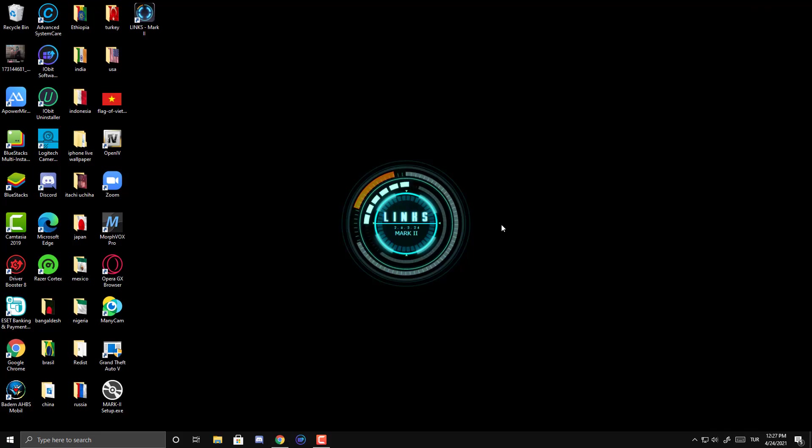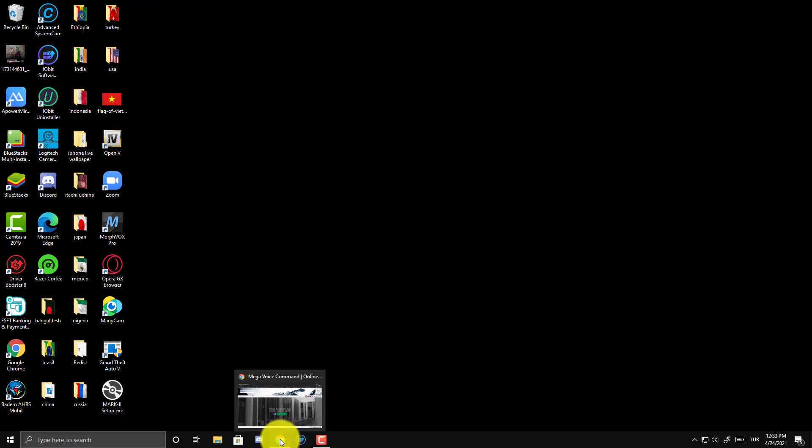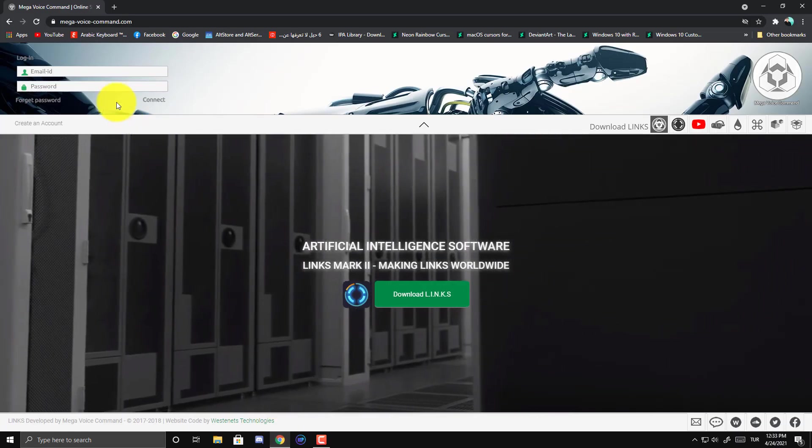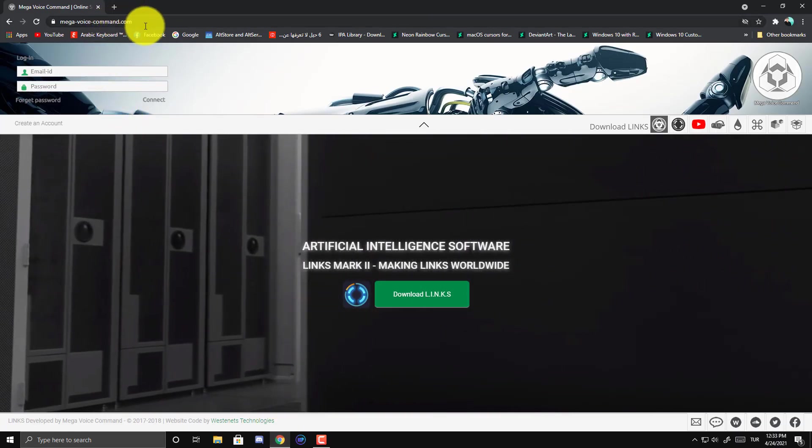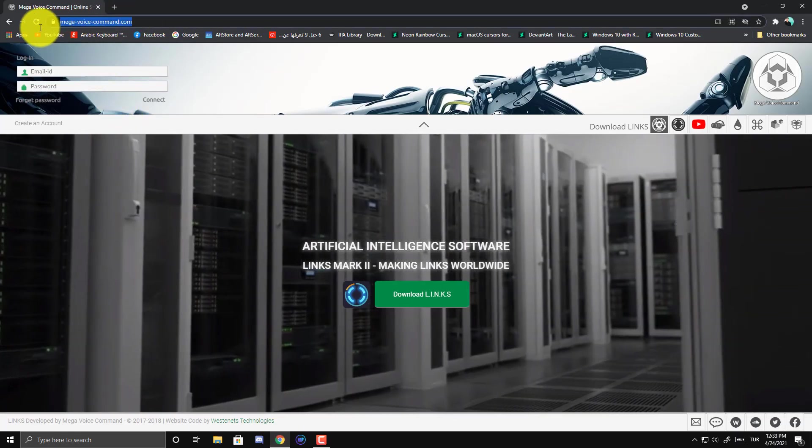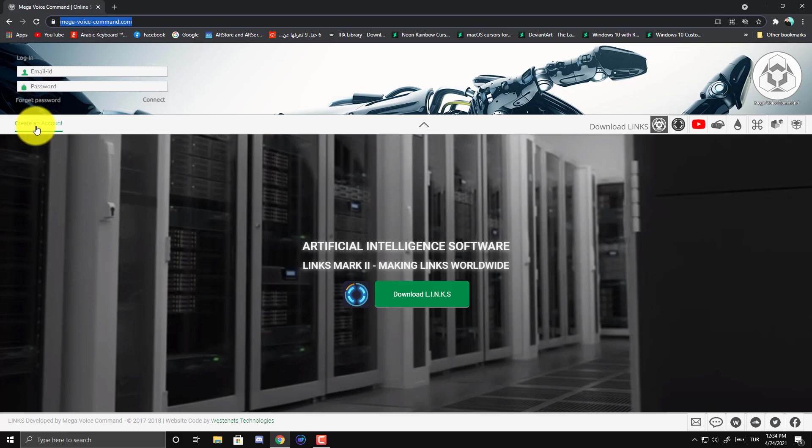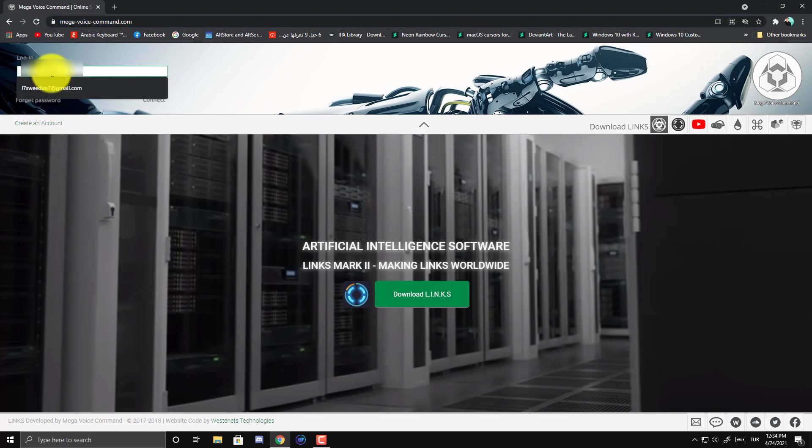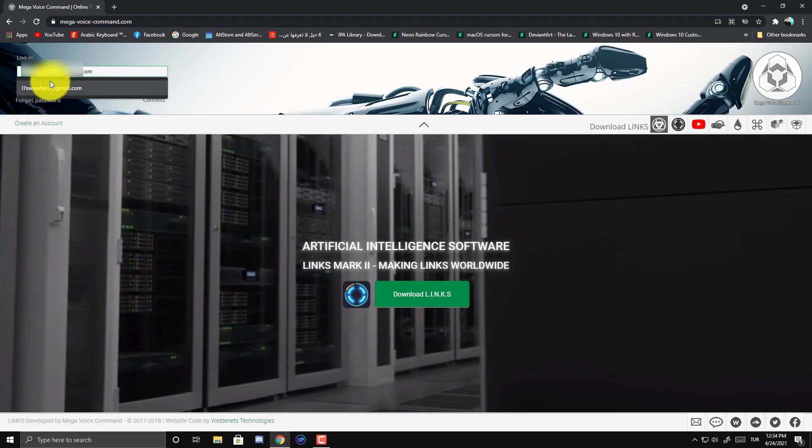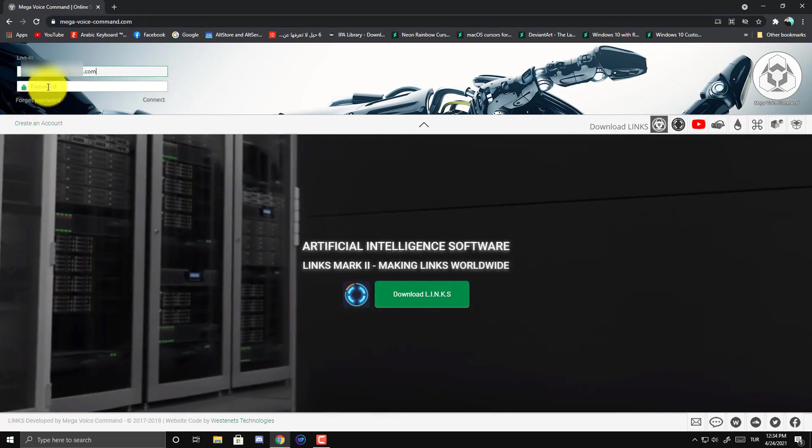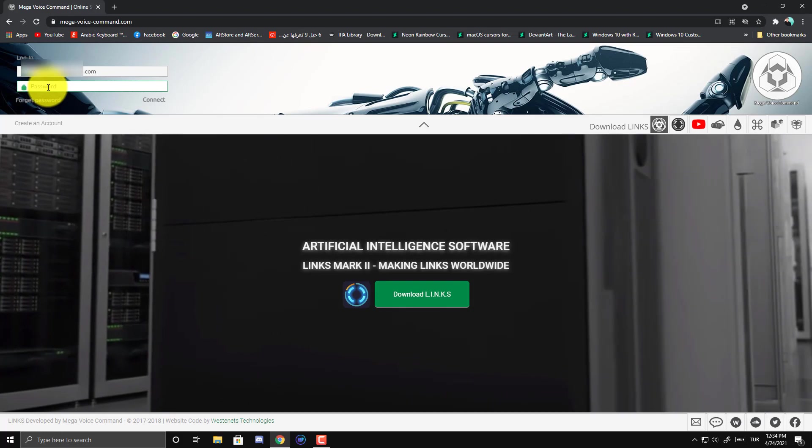Let me show you how to download this. So first you will go to this link. You will find it in the video description. Make an account if you don't have. All you need is an email and password.